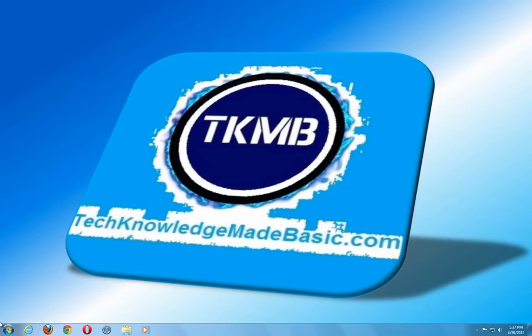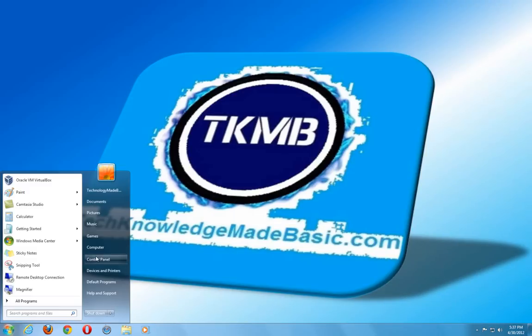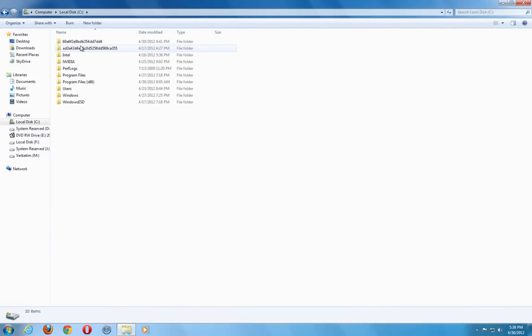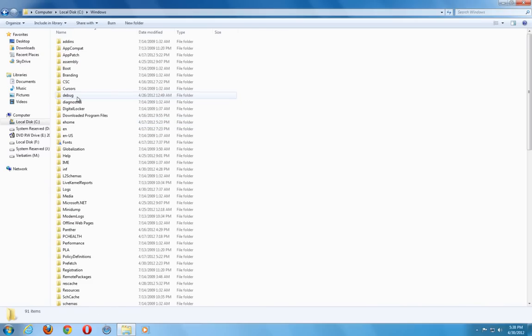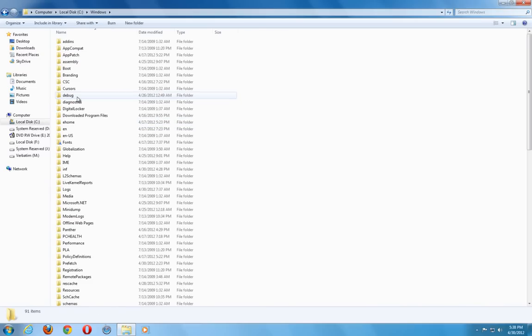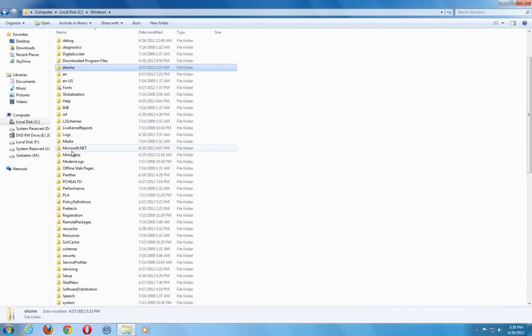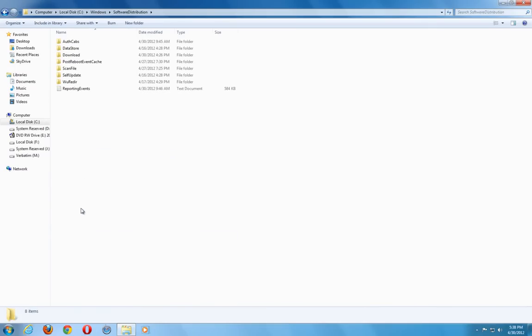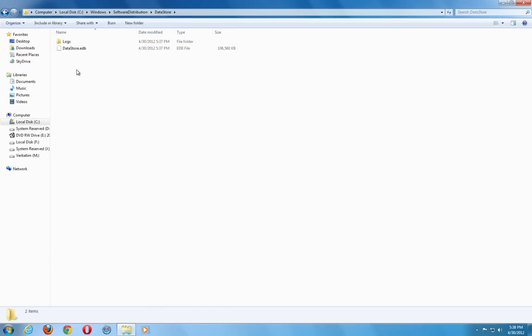We are going to navigate to a specific folder. So we are going to go to start, computer. In this case we are going to navigate to our C drive. And we want to go to the Windows folder. And then also from there go ahead and navigate to the software distribution folder. And to the folder that says data store.